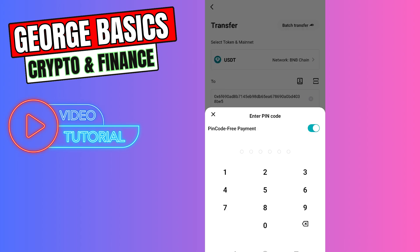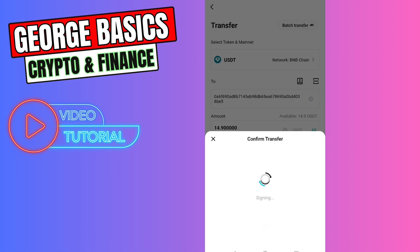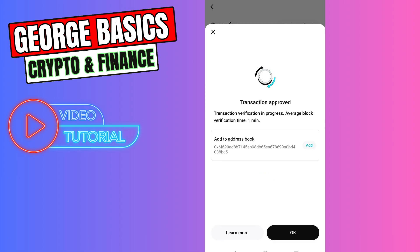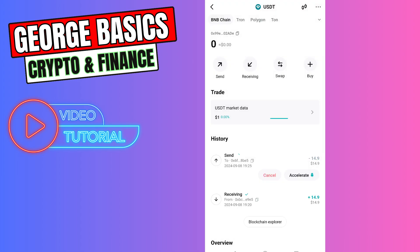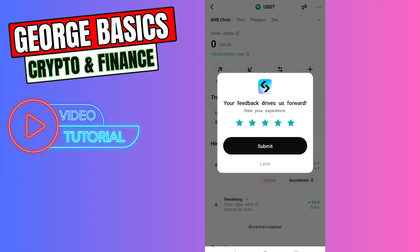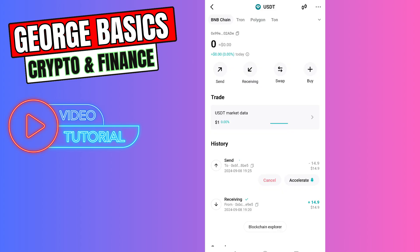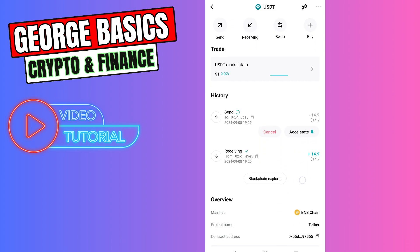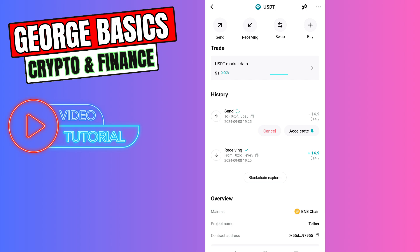Let's click Confirm, enter the PIN code, and as you can see we have successfully sent our USDT from our Bitcat wallet to our Bitcat exchange. Now we need to wait a few minutes and then we can check our balance.